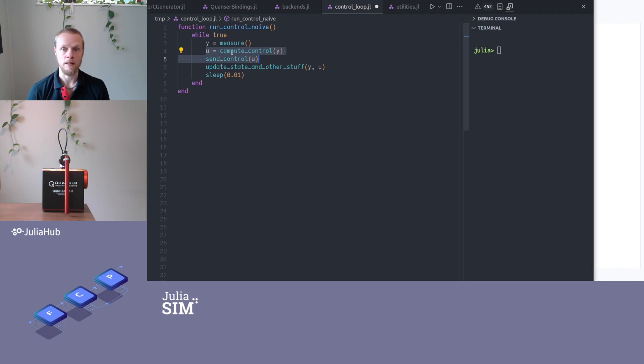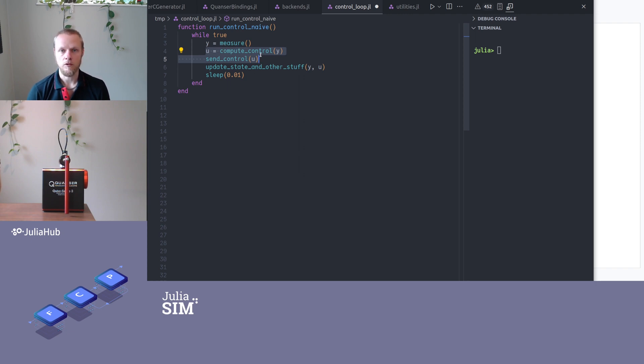Because if I have a large amount of time elapsing between the two, I have to model a time delay. And that is certainly possible, but if I can avoid it, it's much better to avoid it. I will get better performance.